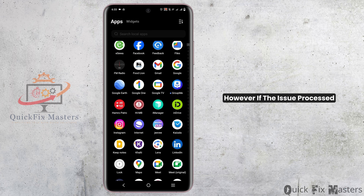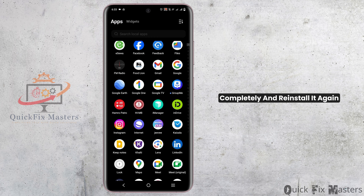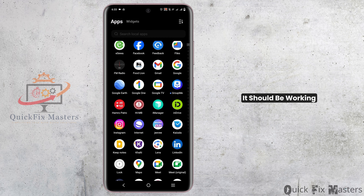However, if the issue persists, you have to uninstall the app completely and reinstall it again. And this way, once you launch the app, it should be working.